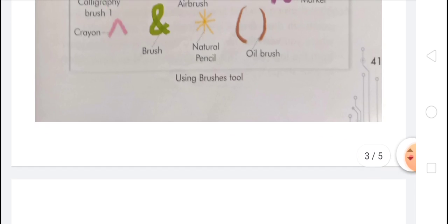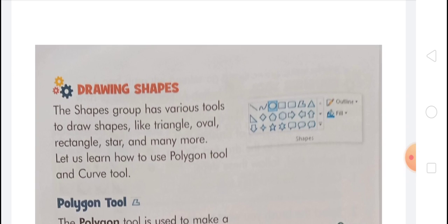Today's main topic is Drawing Shapes. There are many types of shapes, such as rectangle, cube, cuboid, square, triangle, and many more. The shapes group has various tools to draw shapes like triangle, oval, rectangle, star, and many more. Let us learn how to use the polygon tool and curve tool.